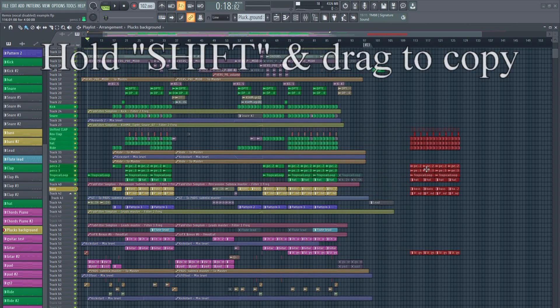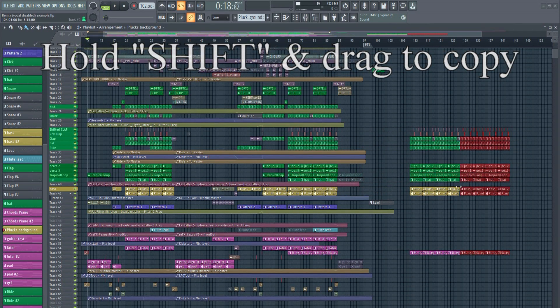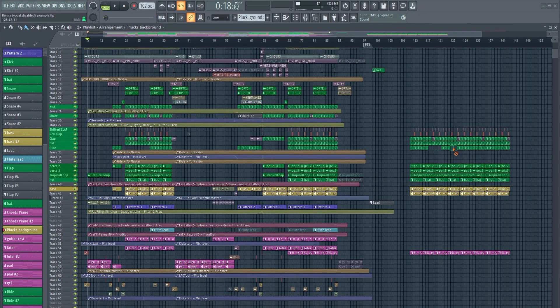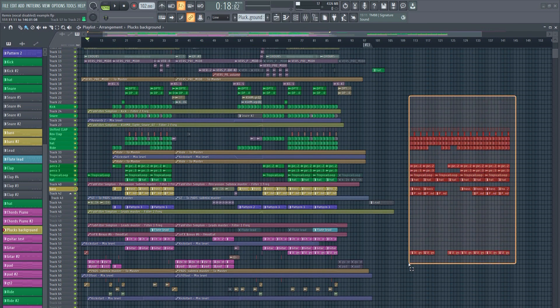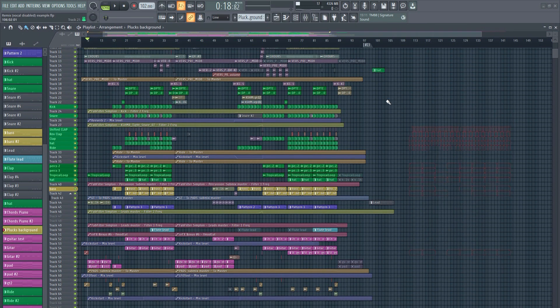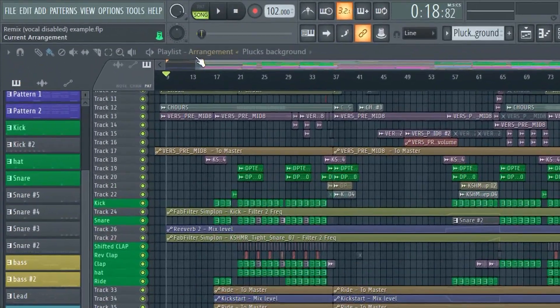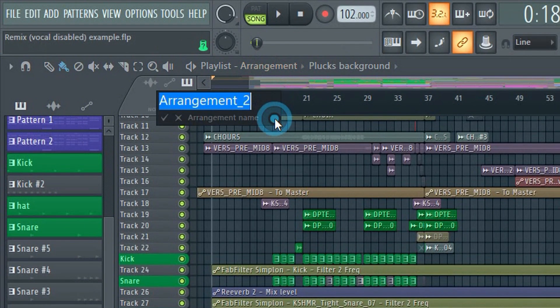Imagine I wanted to try some changes in this project. I would ordinarily have to copy and paste parts to the end of the project to keep as backup or save a new version. However, in FL Studio you can just click here and then clone.